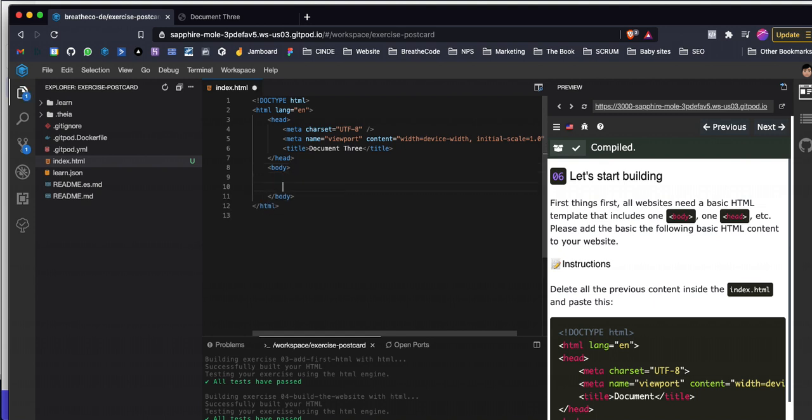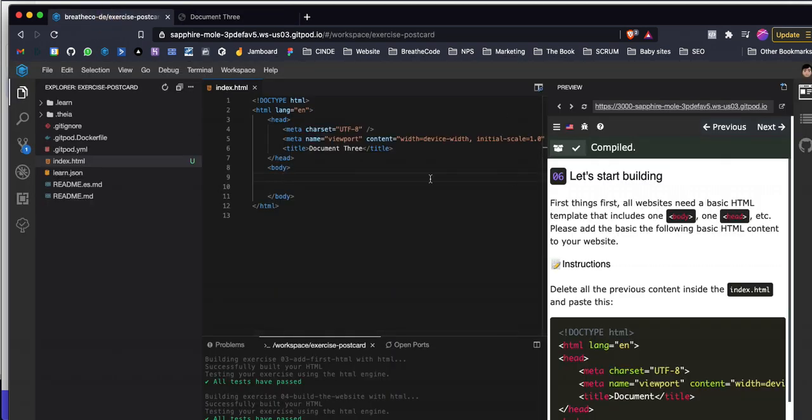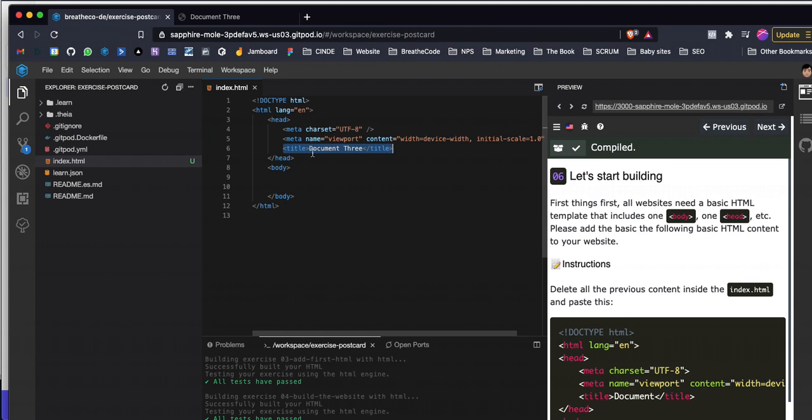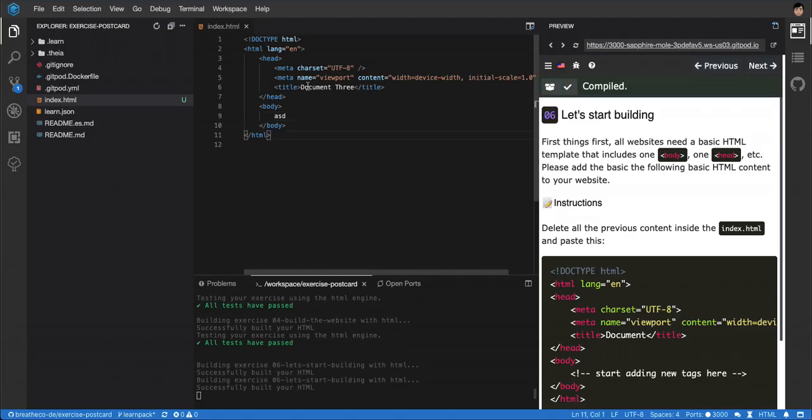whatever you put inside the body is going to show up on the website. So when I build like this, you can see the website is completely empty because it doesn't have anything in the body - it only has stuff in the head. But if I add something into the body, whatever, and then I build again, you'll see that it actually contains those letters that I just added.